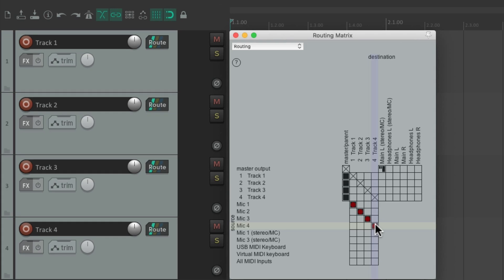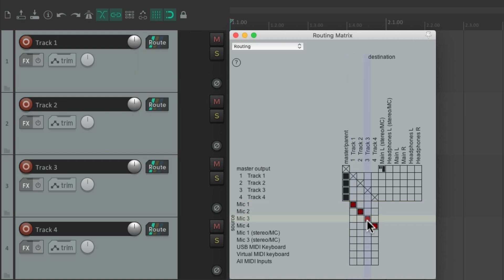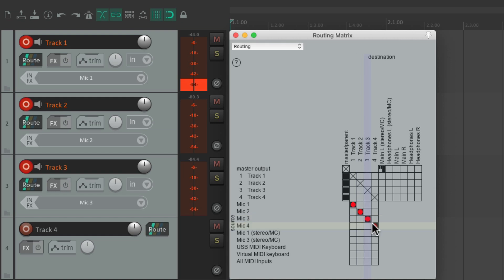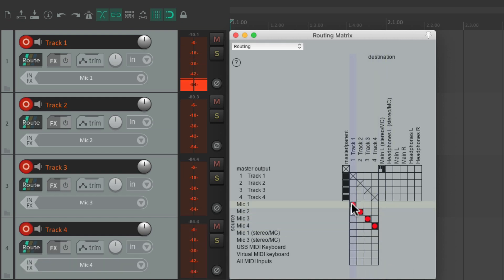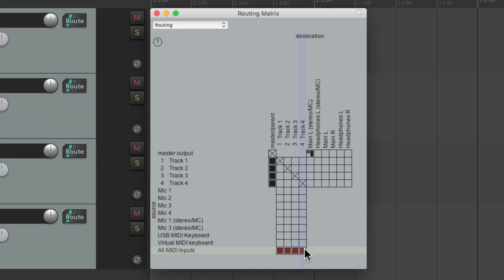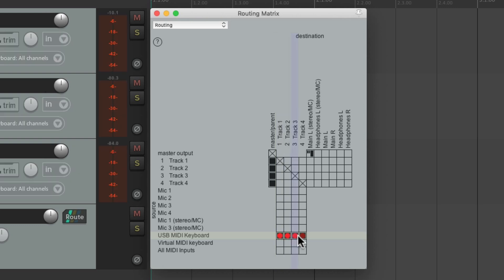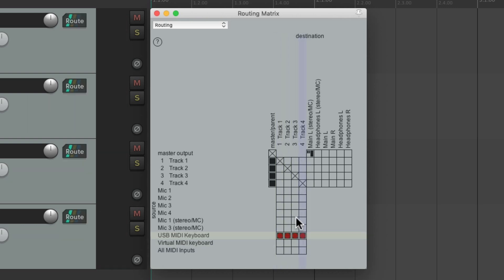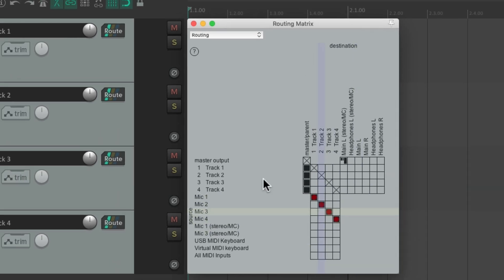We can put each track into record just by clicking, and we can do that even quicker by dragging — put all the tracks into record just by dragging, or take them out of record by dragging again. We can also switch them to MIDI inputs or a USB MIDI keyboard right from here. Let's put them back to mic one through four — that's a lot quicker than doing it from the track control panel.